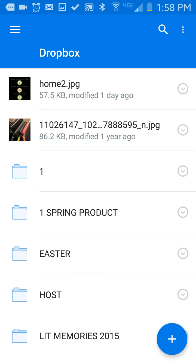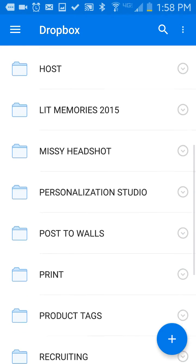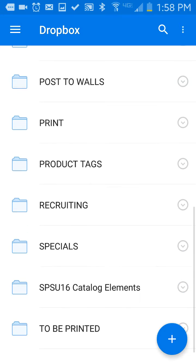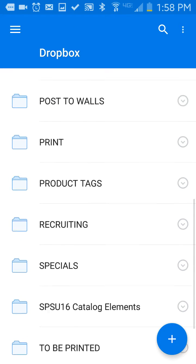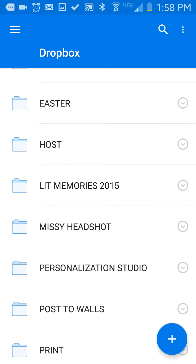So here is my Dropbox, and these are pretty much all of the files that I have on my computer. Actually, they're all the files on my computer. I don't have anything stored on my computer, it's all in my Dropbox.